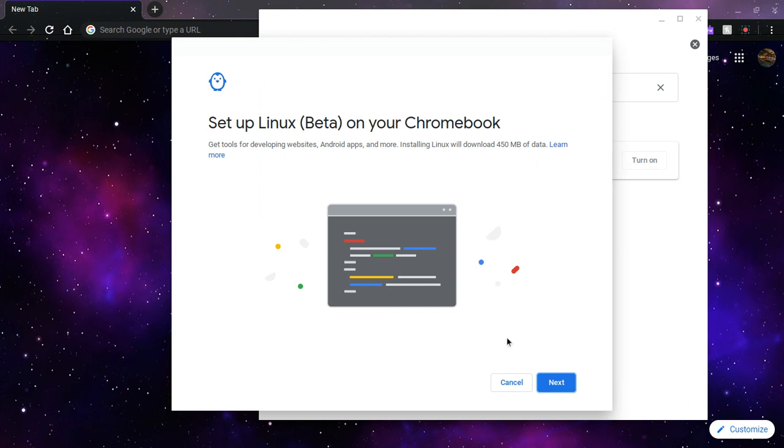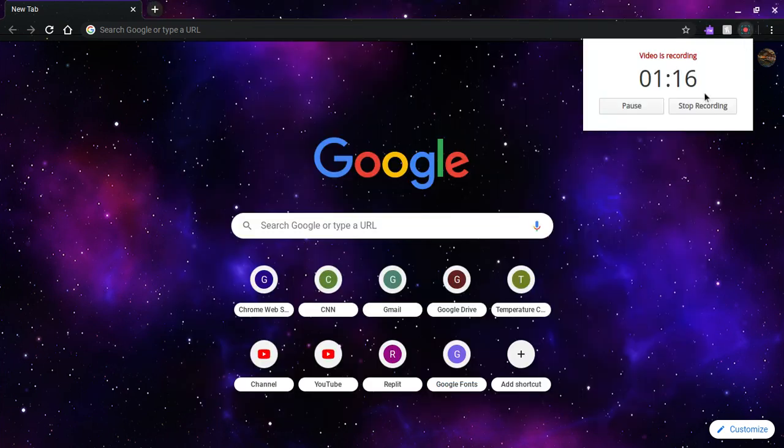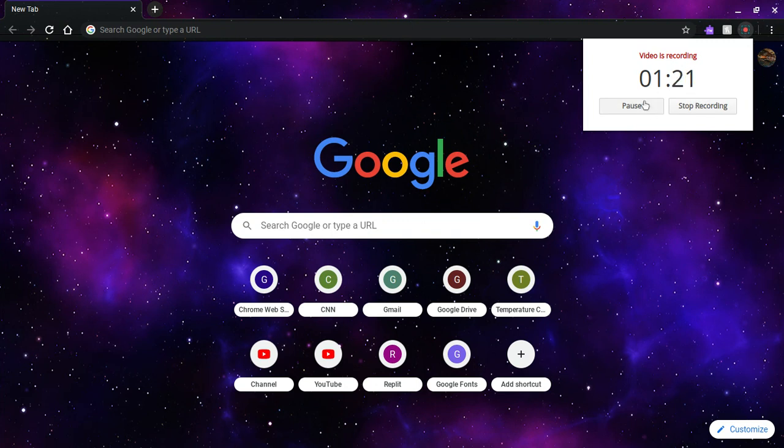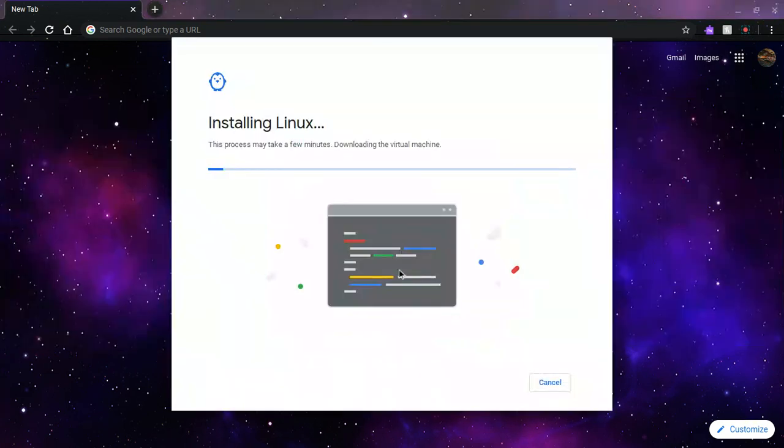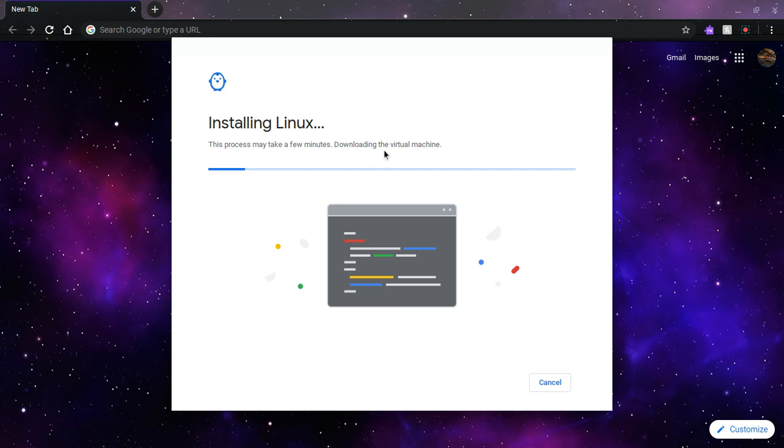And it just says setting up Linux beta. Just press next, and I'm going to pause the video because it says your email address and I don't want you to see it. So once you press next and install, it will say installing Linux, and it also says this process may take a few minutes downloading the virtual machine.